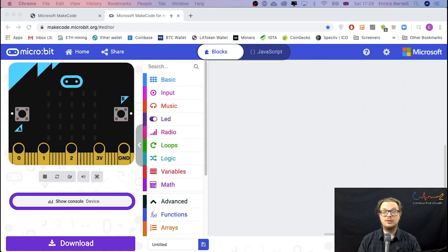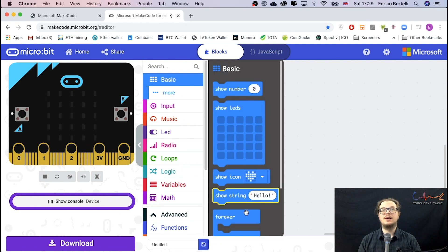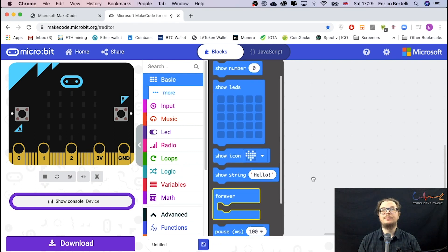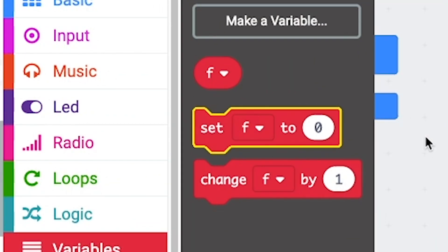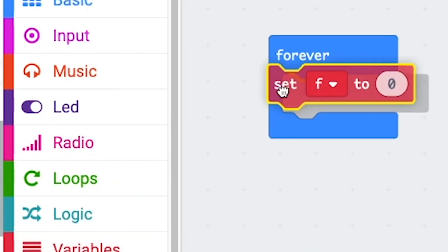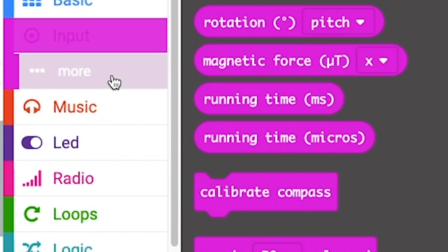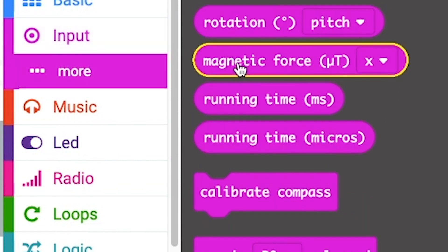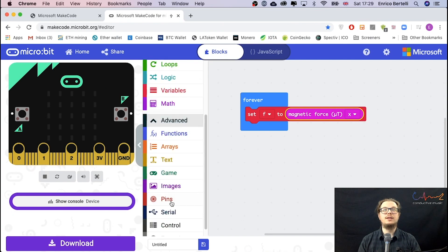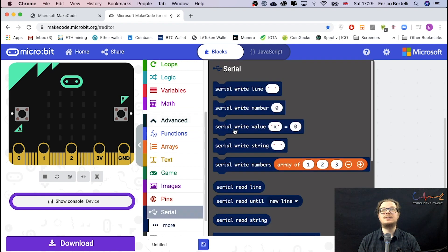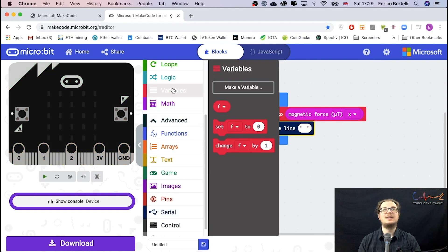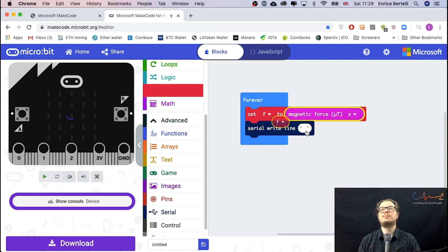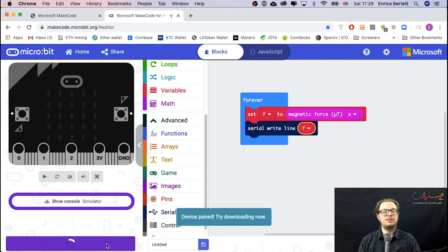Back into our usual make code platform, we go and create a forever. Inside, we want to create a new variable that I called F, and we set F to the magnetic field. It's inside here, so the magnetic force. I want to be able to read these data coming through, so I'm going to go and grab the serial right line exactly the same way as before, and position my variable F. Download.